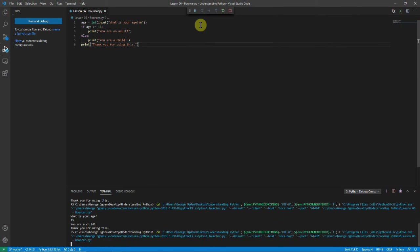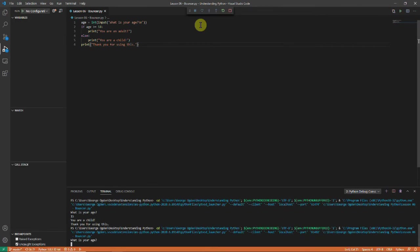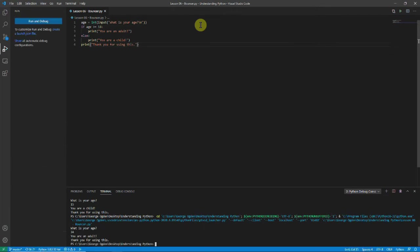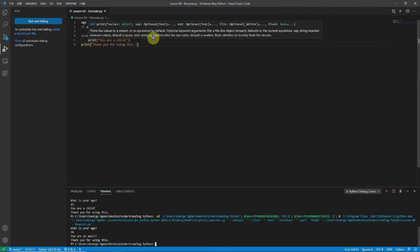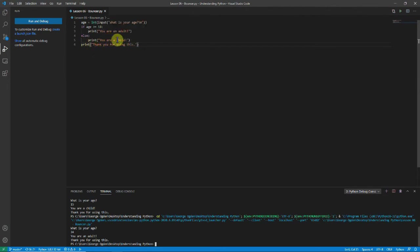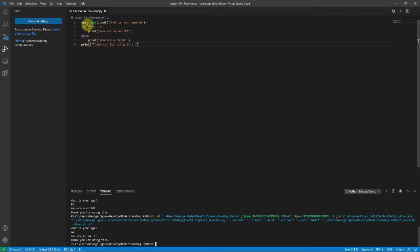Do it again. Say 24. You're an adult. And again we can see because this is dedented it always runs it. And here it's indented. And you'll notice that it's not possible to run both of these. Because if this is not true it will run this. And if this is true it will run this.